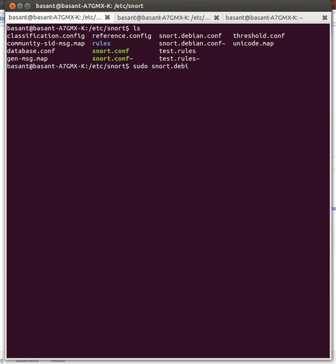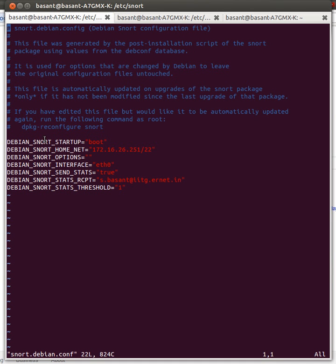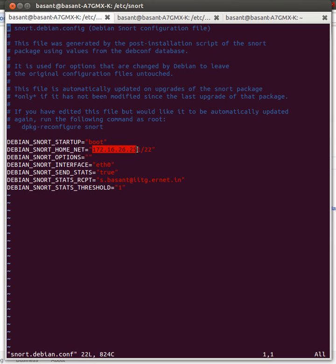I'll do sudo nano snort.debian.conf. Here I need to make changes. I have to set Snort startup as boot, then I have to set home net as my IP address.